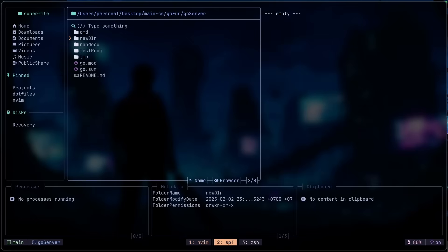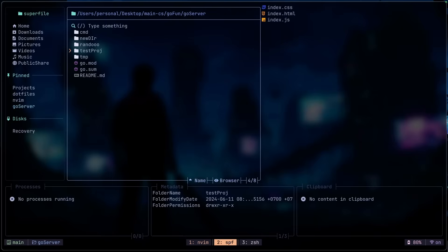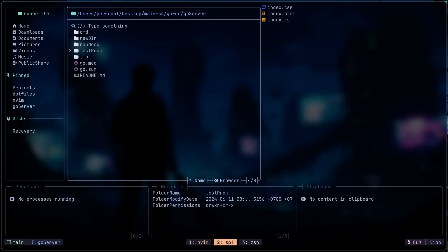I can do Ctrl-S to focus the sidebar and move around them. These are just the defaults and I can move down to the pinned ones. Let's say we go back here and we want to pin this directory that we are currently in. I can do Shift-P and that just pins this whole directory. You can go back and switch between them. That is pretty nice.